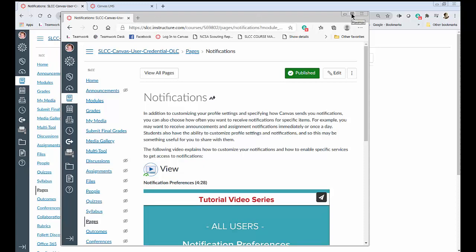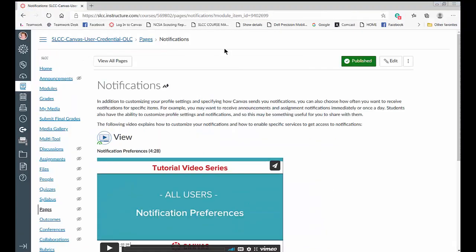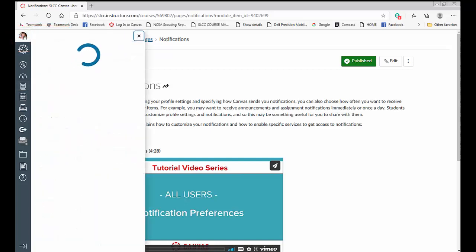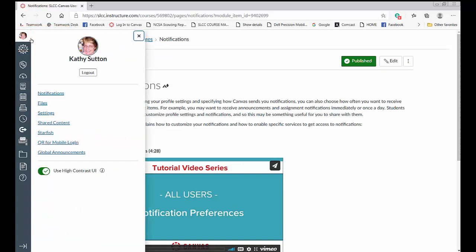However I don't want to stay on Emily's page I want to go to my own notifications and I'm going to do that by clicking up here on my picture up in the upper left hand corner and I'll get a menu and here are my notifications so I'm going to click on that.